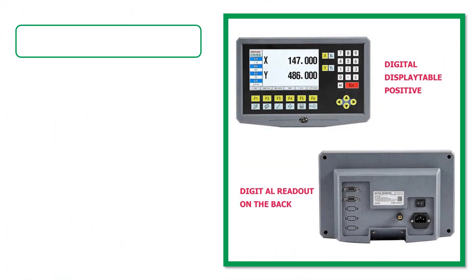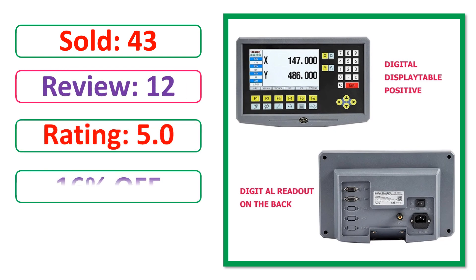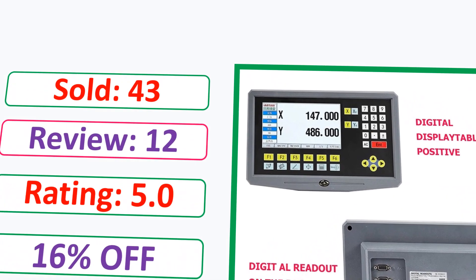Products images. Sold. Review. Rating. Percent off. Available in stock.